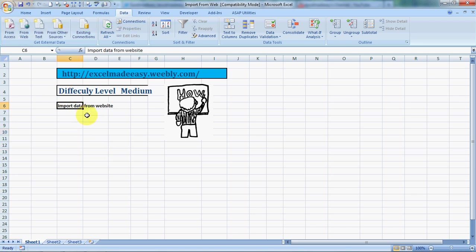The way we need to sometimes go to our website to see specific updates like stock market news or whatsoever, the same way if we have something in Excel where the data can be displayed without going to the website, is it possible? Yes it is possible. I'll show you an example how.